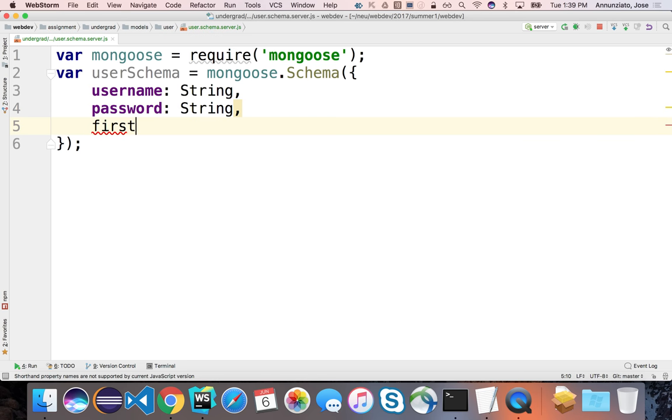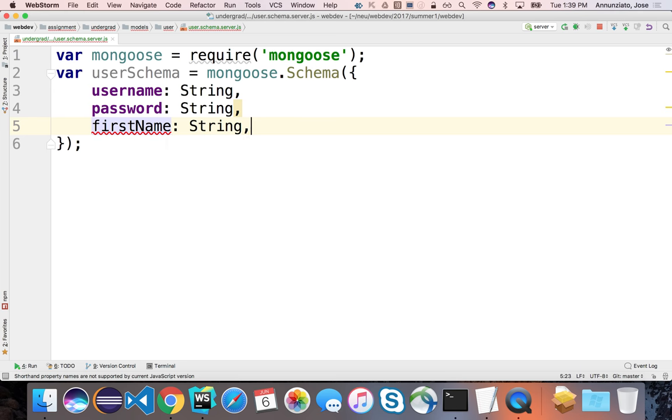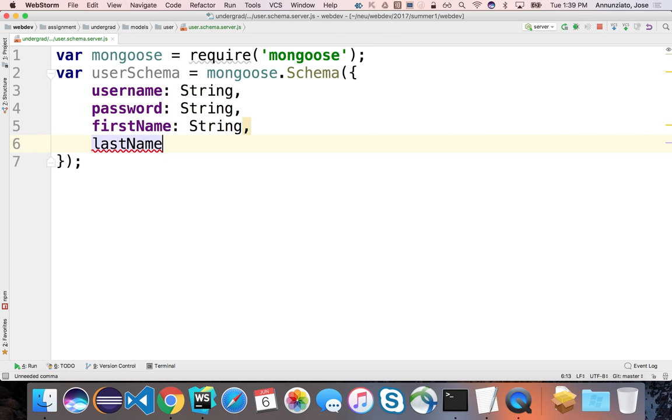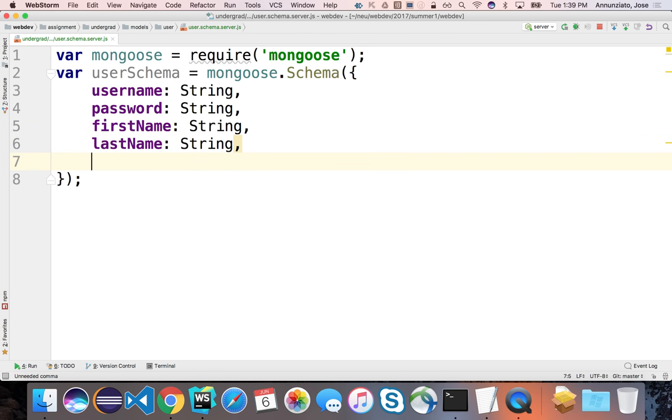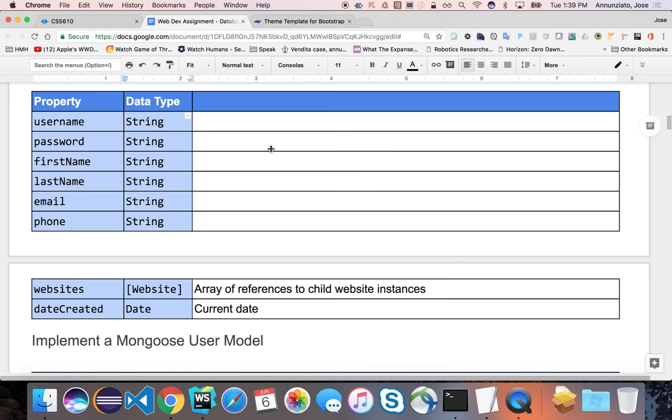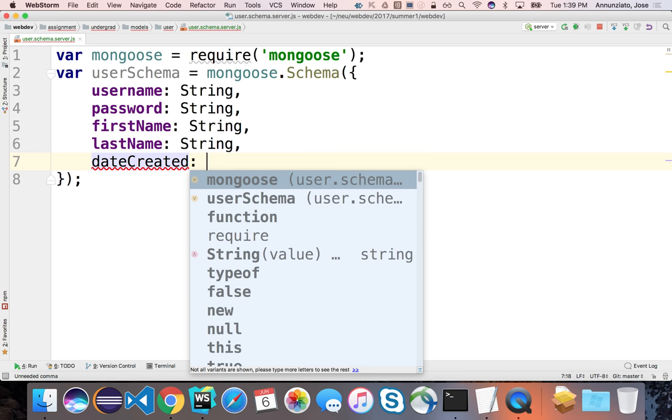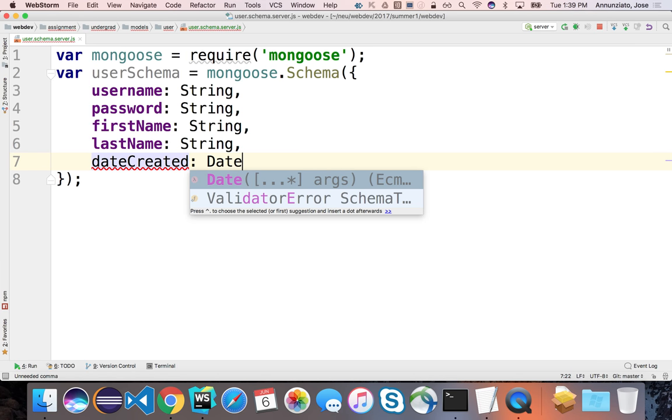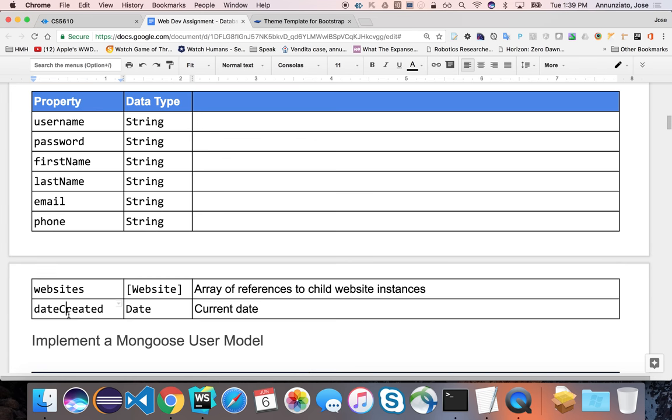So it will be a username, it will be a string, a password will be a string. And then first name will be a string. Then last name, and so on and so forth. We can also add some other things such as the date that was created. So date created. So we'll say date.